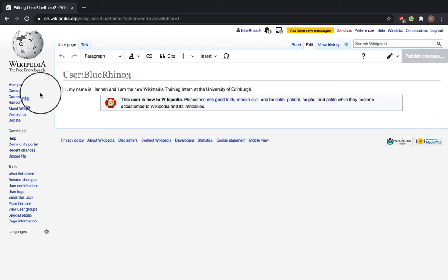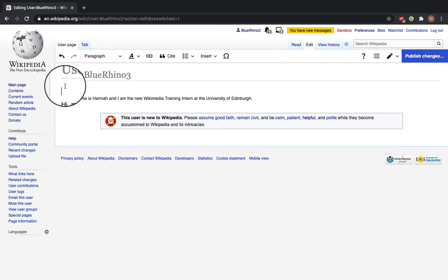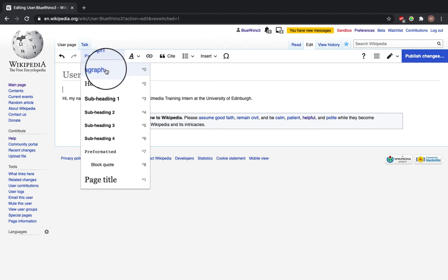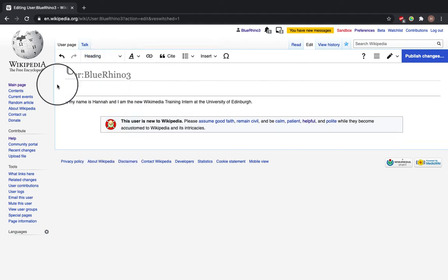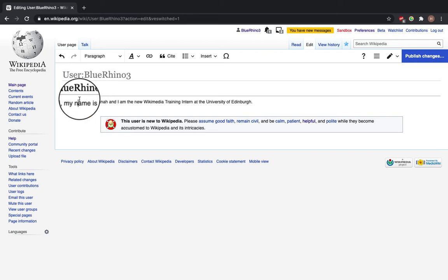So to add a heading, click here, down space, and go to this section here where it says Paragraph, and simply click on Heading. And I'm going to type my username, and that's another heading added in.